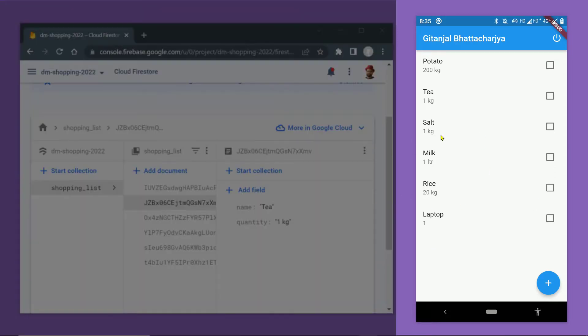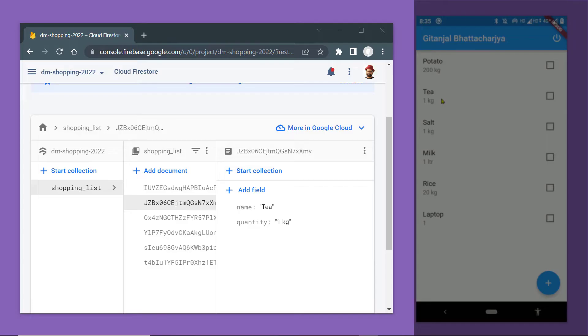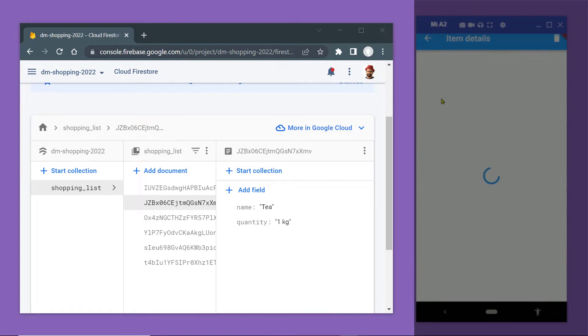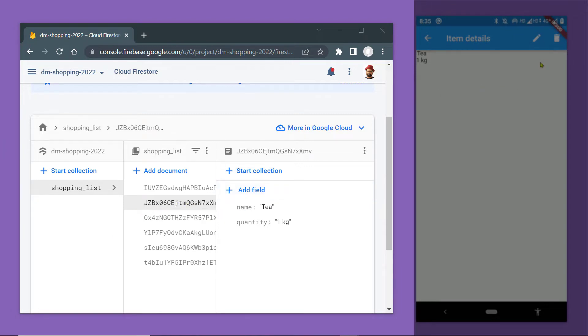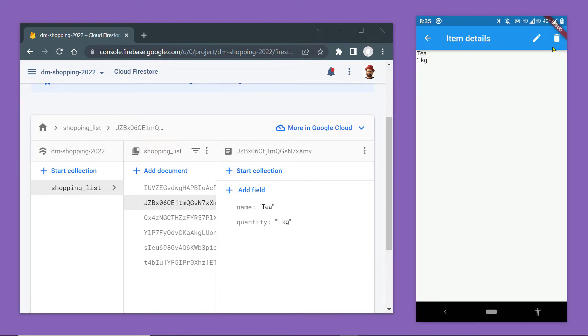So here is a very simple shopping list app. The database is on Cloud Firestore. You can see it here. In this video, I'm going to show you how to delete a particular item from this database. So here is the collection shopping_list. Inside we have some documents, and these documents are the items of the shopping list which are being displayed here on the app.